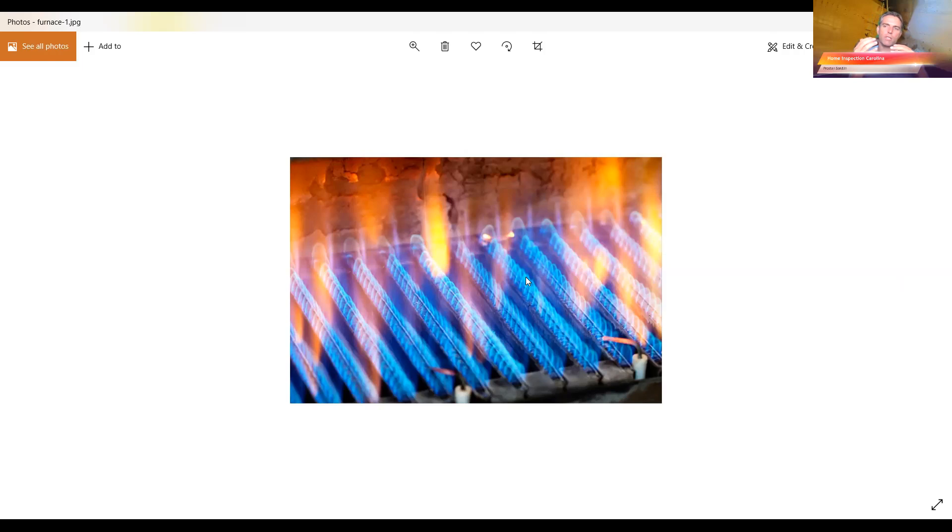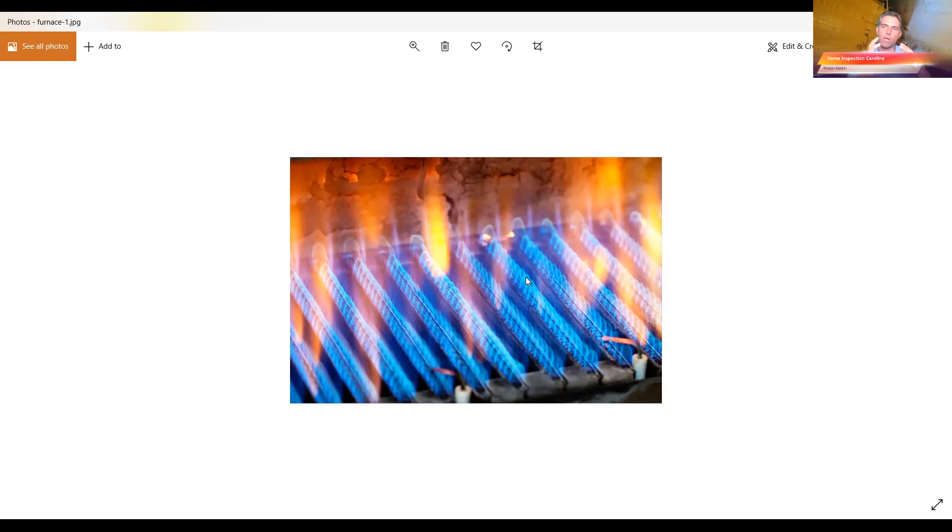Another thing that you can do is get a carbon monoxide detector. Now this is no guarantee, but you can get a carbon monoxide detector and you can go right to each one of your registers with it, the battery operated kind.